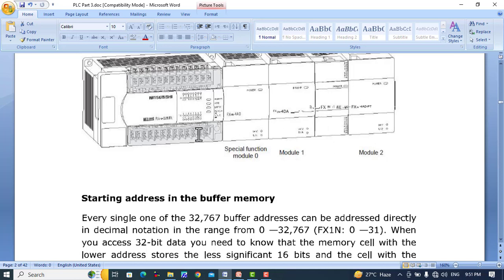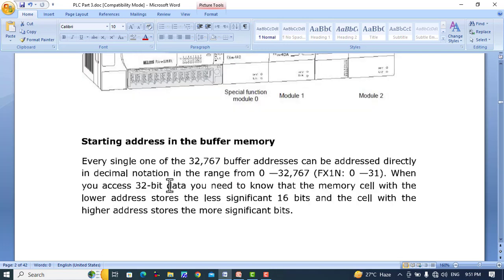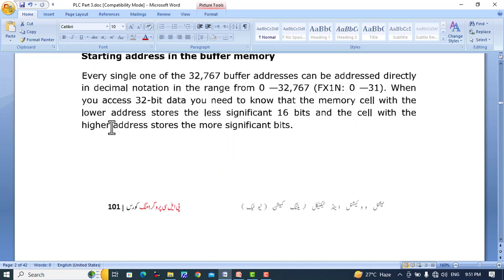The output extension module is used to extend the inputs and outputs. If 8 inputs are available from the PLC, it extends them to 16. If 8 outputs are available from the PLC, then it will extend them to 16 outputs if you use an output extension module.